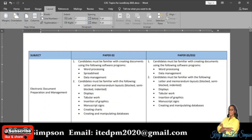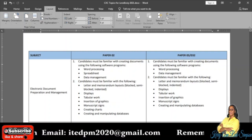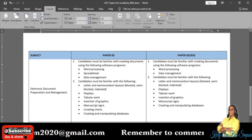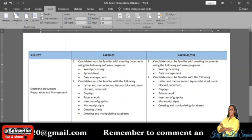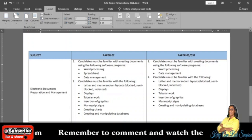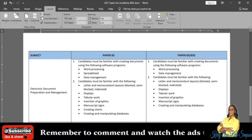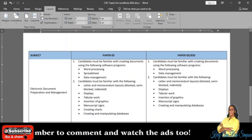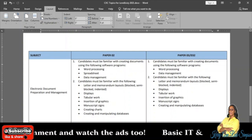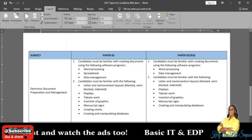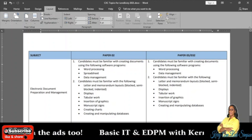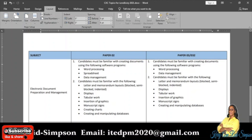It also said that you are to be familiar with letter and memorandum layouts — blocked style, semi-blocked style, and indented style — displays, tabular work, insertion of graphics, manuscript signs (which come every single year), creating charts in Word and Excel, and creating and manipulating databases, which is again Microsoft Access.